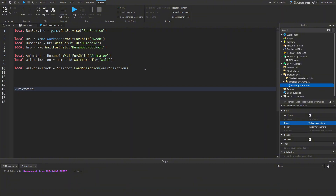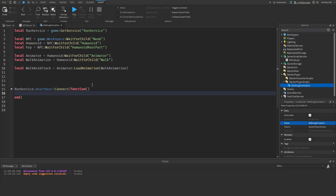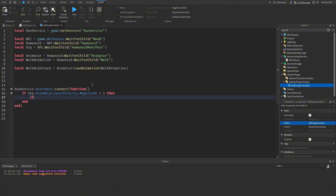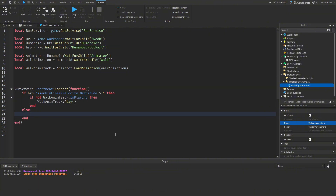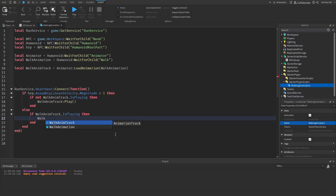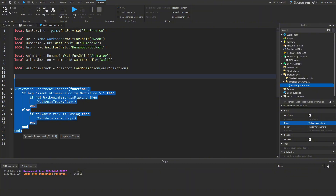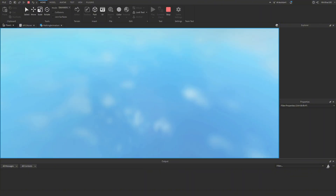Then connect to Heartbeat: `runService.Heartbeat:Connect(function() ... end)`. Inside, check if the NPC is moving: `if humanoidRootPart.AssemblyLinearVelocity.Magnitude > 1 then if not walkAnimTrack.IsPlaying then walkAnimTrack:Play() end else if walkAnimTrack.IsPlaying then walkAnimTrack:Stop() end end`. This plays the walk animation when moving and stops it when idle.